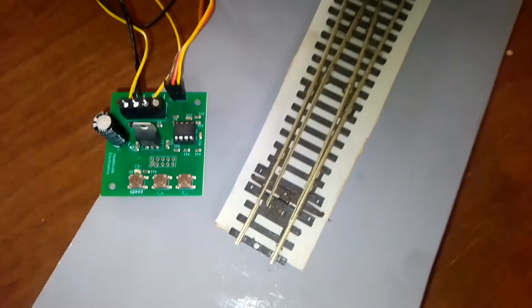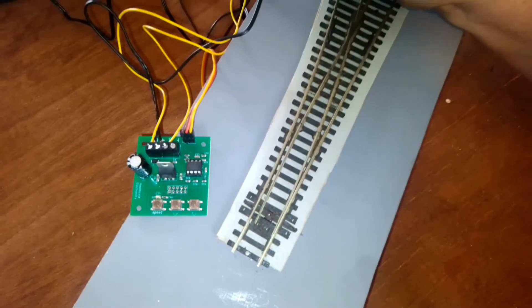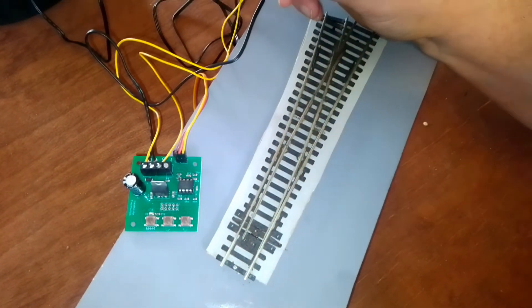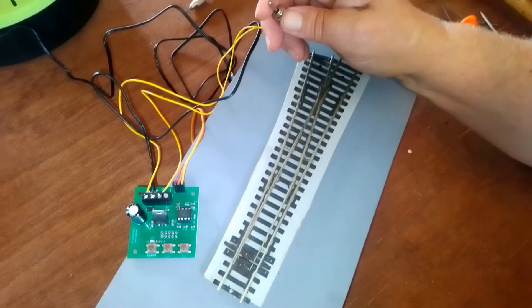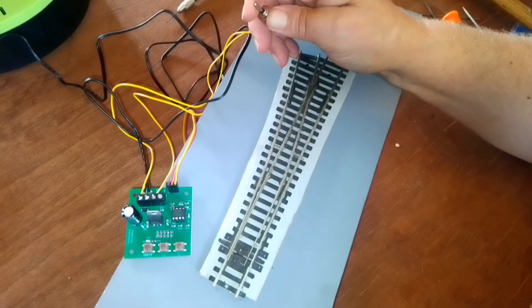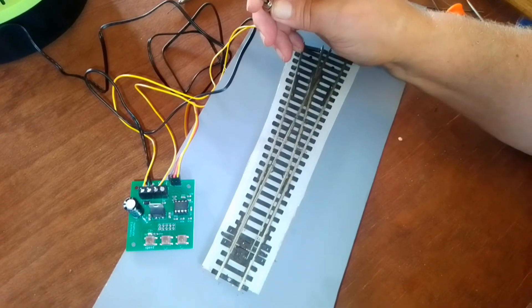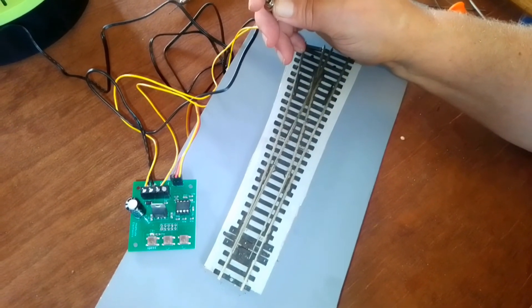So one of the advantages of servo motors is you get slow motion action of the points, which is more realistic because it's a signalman pulling a lever to pull it over.